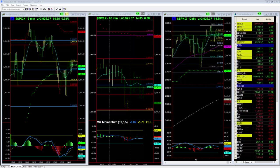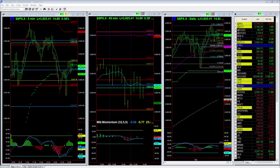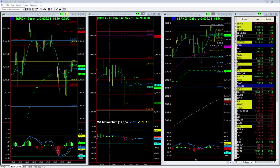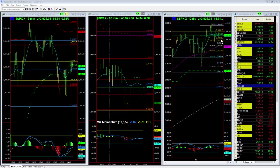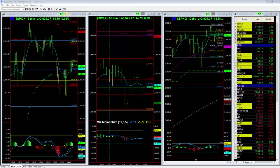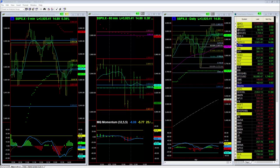Hi everybody, it's Dave Aquino with Basecam Trading and this is your free video for Wednesday March 24th. We're looking at the markets and I want to do a comparative here of all the different indices.